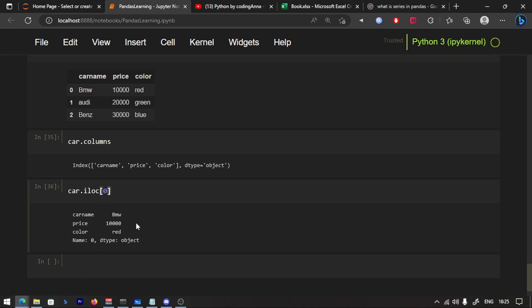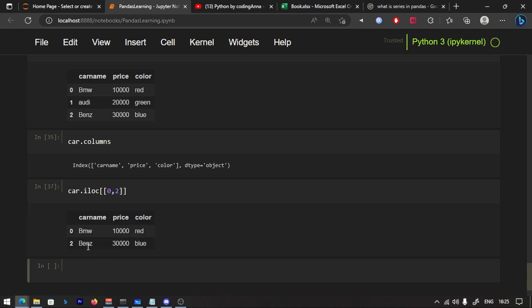I hope you have written it. I will write it now. If you have multiple rows, we write a list in square brackets. BMW is row 0, RD is row 1, and Benz is row 2. So to get BMW and Benz, we pass [0, 2].